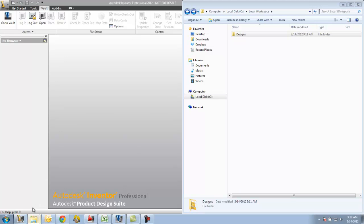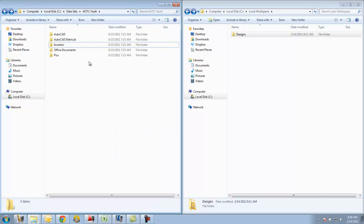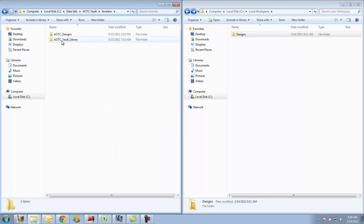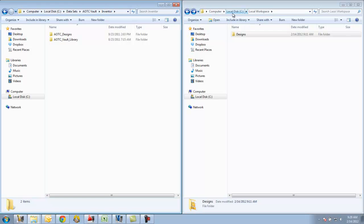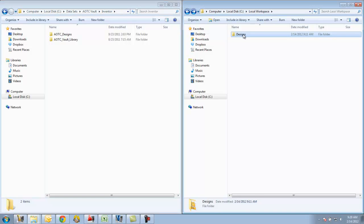The scenario that I have here is I have a directory of some files that I've already completed, and I want to just copy those over to my local workspace. You can see in this window on the right-hand side, C local workspace is what's mapped to Vault as my working area. This designs folder is being mapped to the top-level designs folder in my Vault. So anything that I want to work on, I want to make sure it sits in this folder.